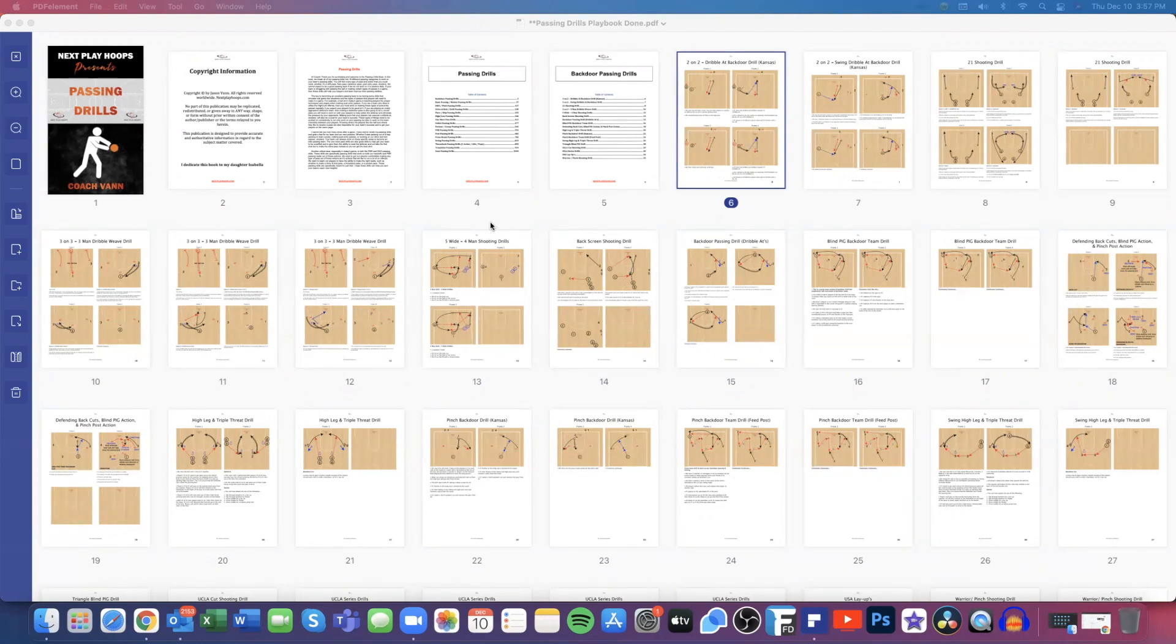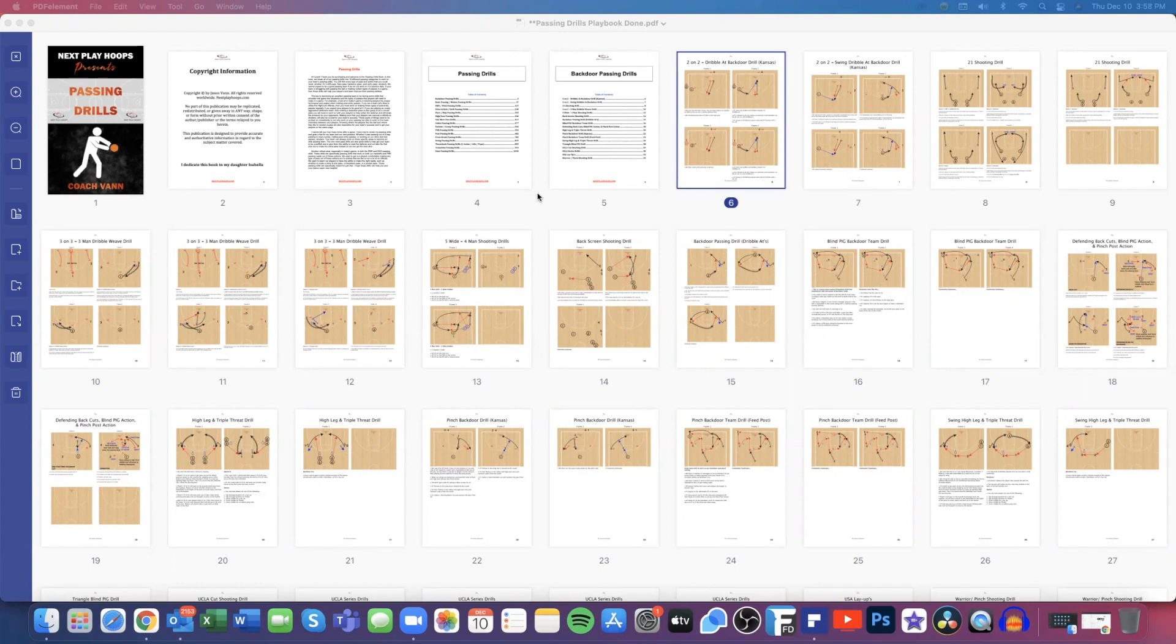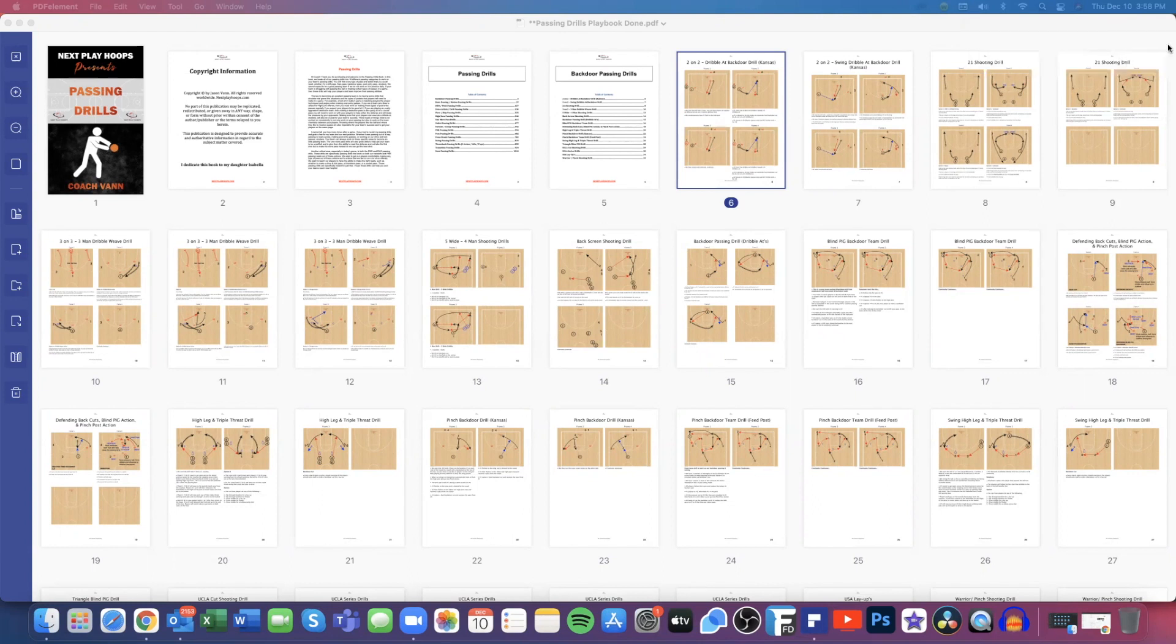All of these drills are printable. You can use them on a desktop, a laptop, an iPad, or an iPhone, so you can easily bring your playbook or drills to your practices or your games and share them with your assistant coaches.